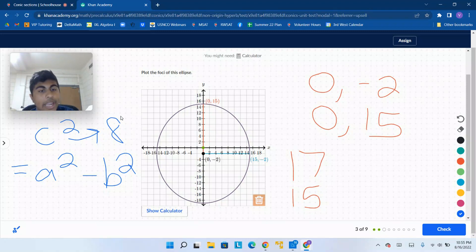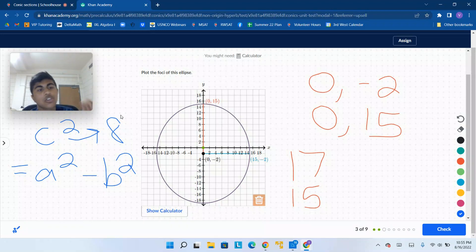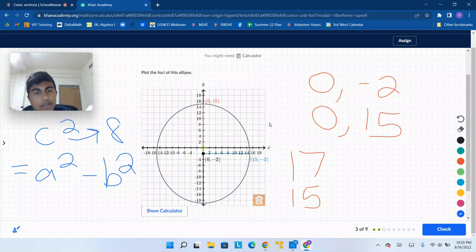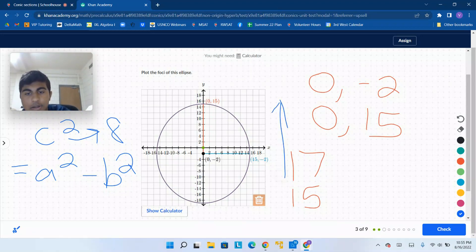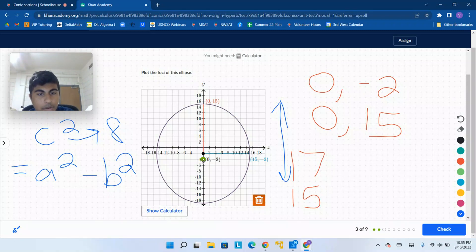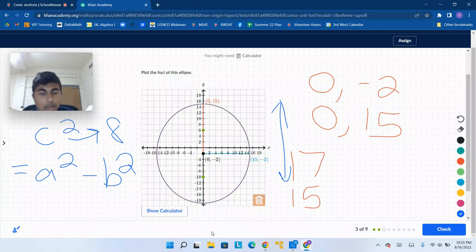So we have c = 8. We're going 8 out from the center at (0, negative 2) in the direction of the major axis, which goes up and down. You go up 8 from (0, negative 2) to get to (0, 6), and then go down 8 to get to (0, negative 10). Those are your two foci.